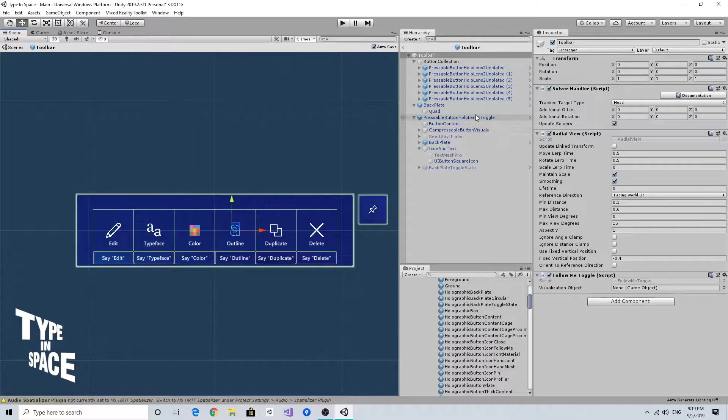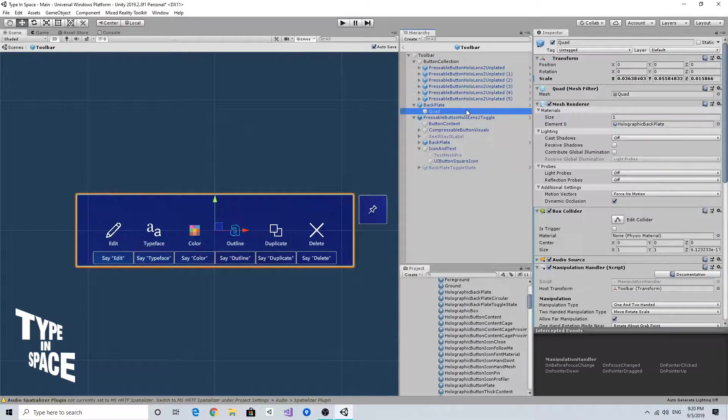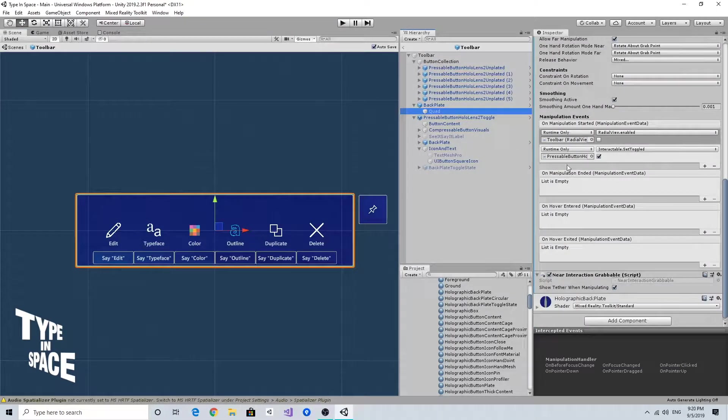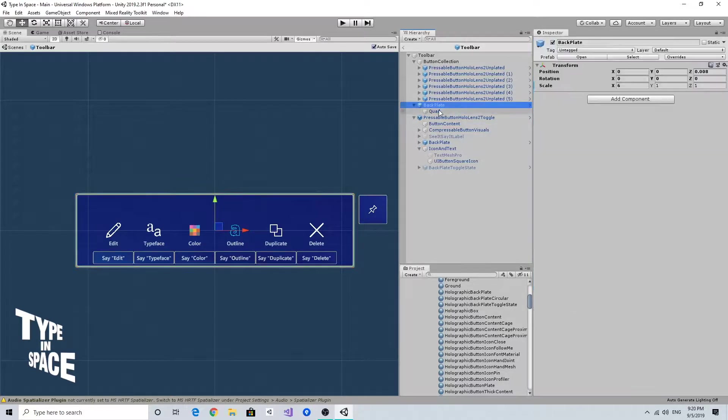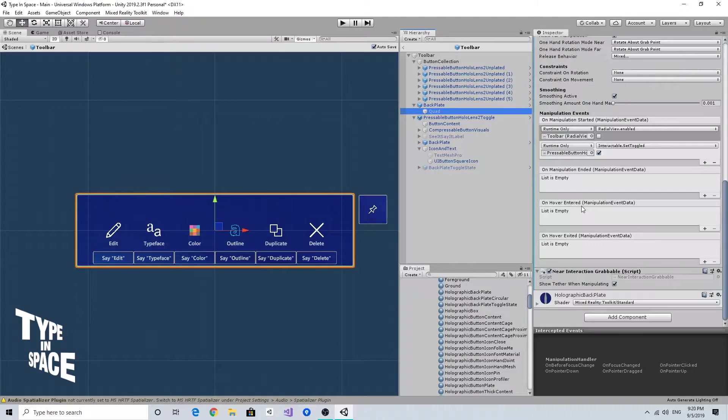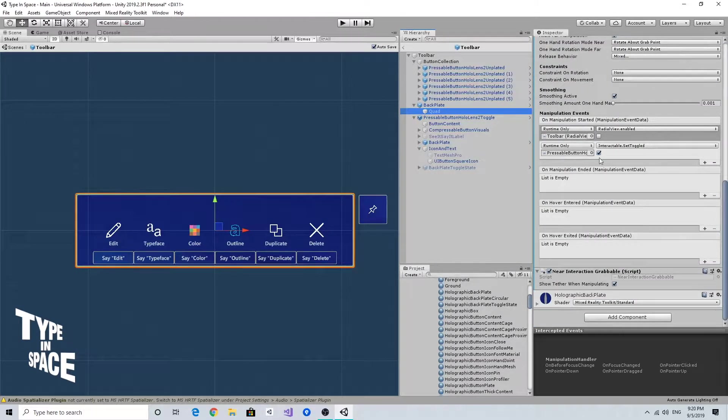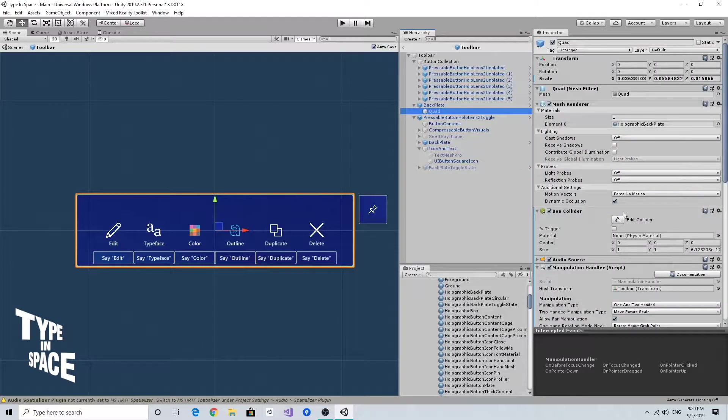So here, one thing I want to do is highlighting the material of the backplate to indicate that it's being grabbed and manipulated. In this backplate quad, I'd like to use the manipulation started and ended events to change the material.